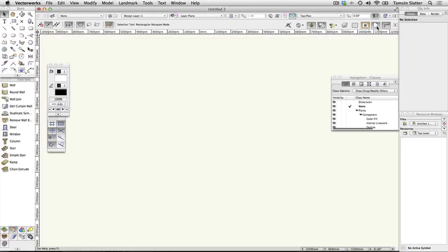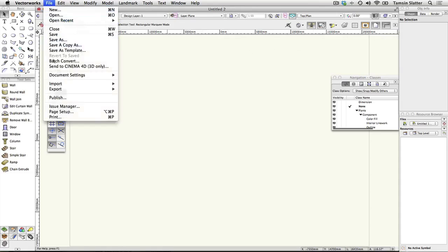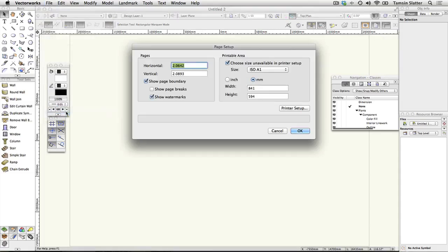The page area will resize. Click Fit to Page on the view bar to see the page boundary. Click Show or Hide Page Boundary on the Quick Preferences bar to control the visibility of the page boundary. Choose File > Page Setup and uncheck Show Page Breaks, then click OK.